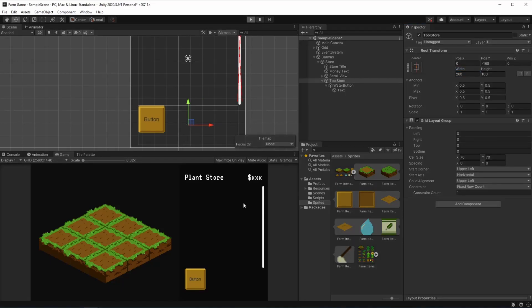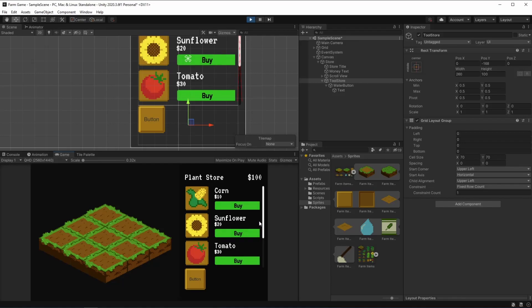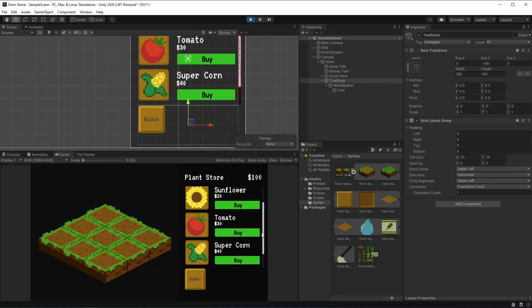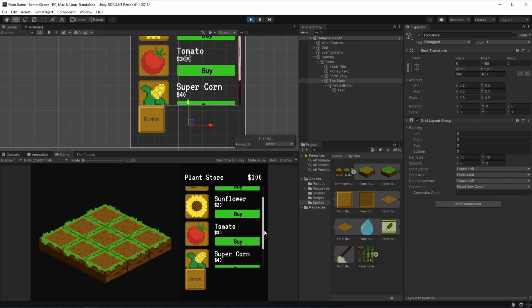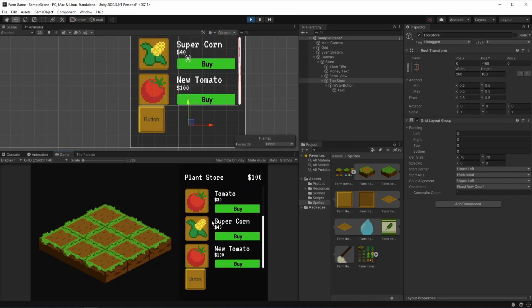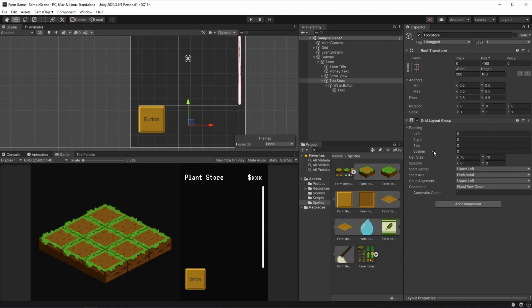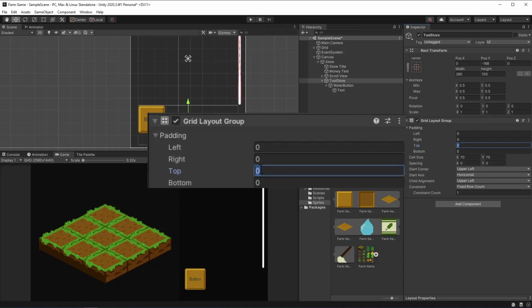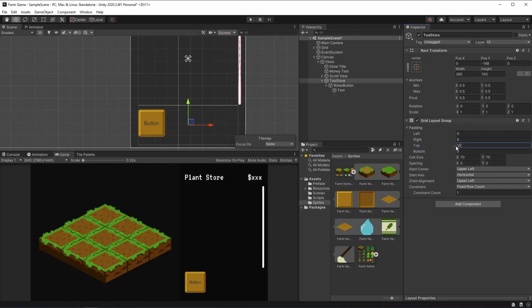So when we hit play, we can see how it looks. To me, this looks fine. But maybe when we're scrolling our store, you can see that the distance between the button and the store is very little. In order to fix this, we can just add padding into the grid layout group — we're going to be adding about 10 of padding to the top.